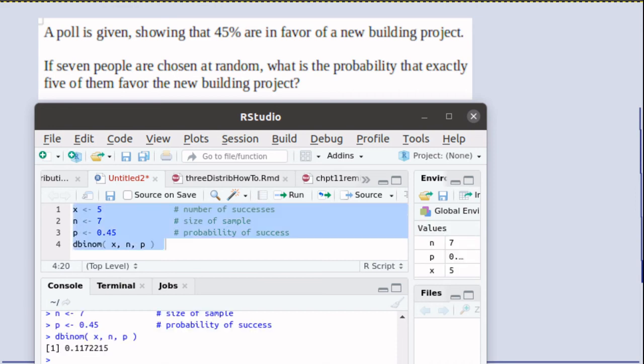So we get the probability of about 11.7 or almost 12% that 5 out of 7 individuals would, in fact, support the project.